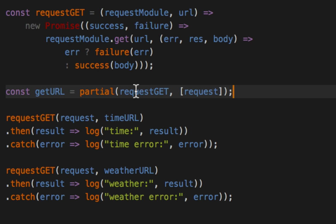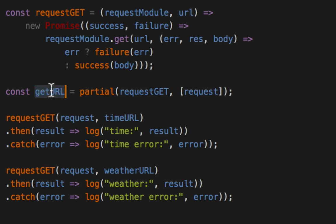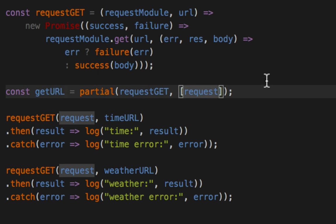And that's because the URL, we don't know right now. We just know, look, I already know requestGET is always going to have the request module imported up top. But I don't really know what URL. It's dynamic. So the getURL is like, cool bro. You give me a URL, and I'll go ahead and put that as number two.